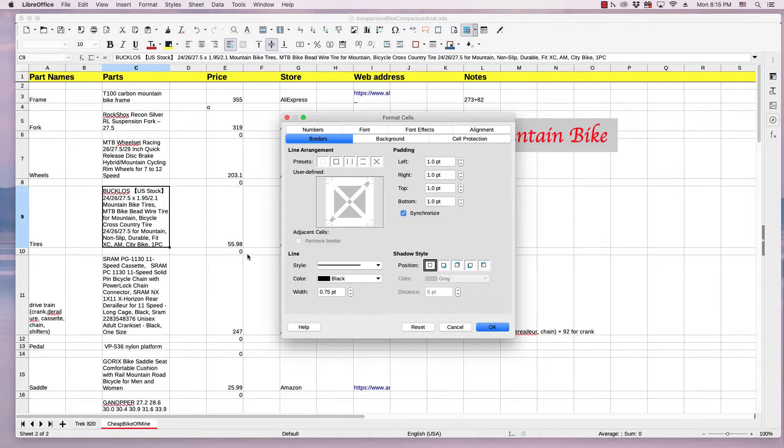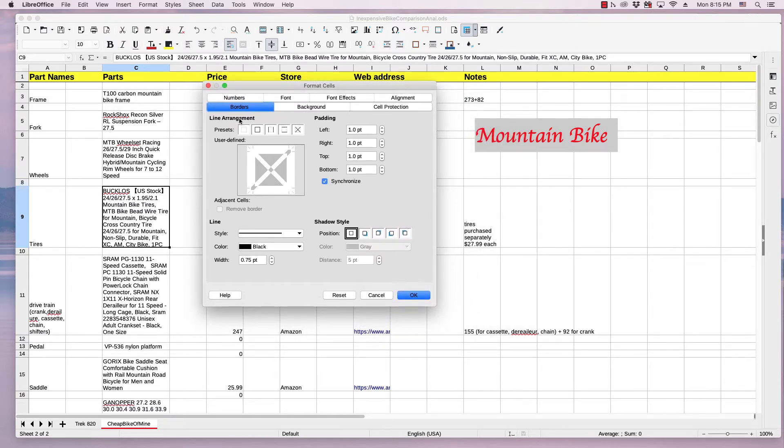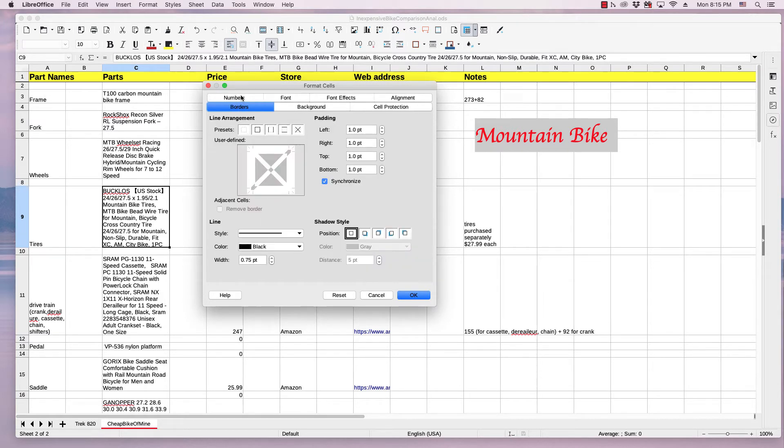So when I do that, it launches a Format Cells dialog, and you can go to the Borders tab. I've already got it selected, but simply click the Borders.